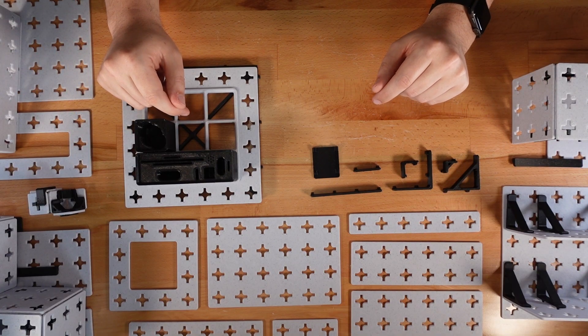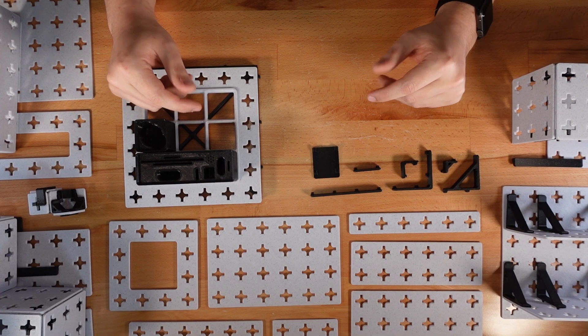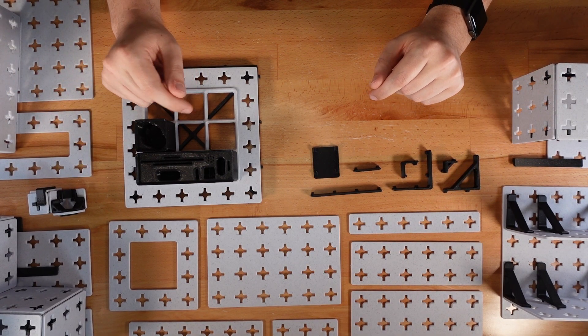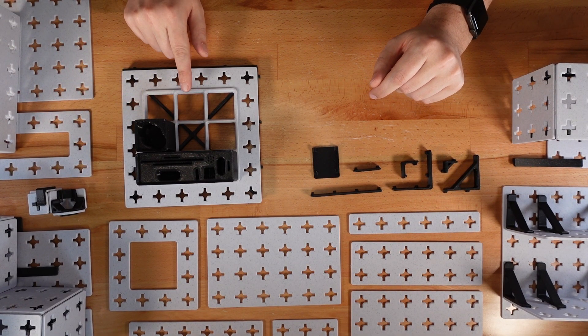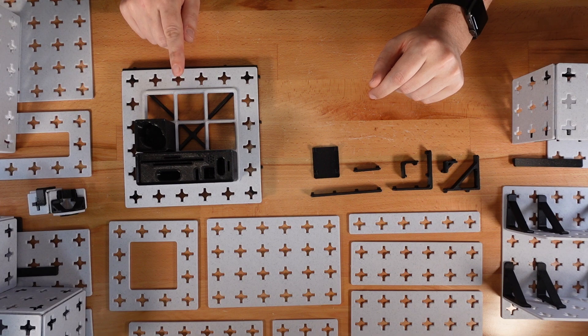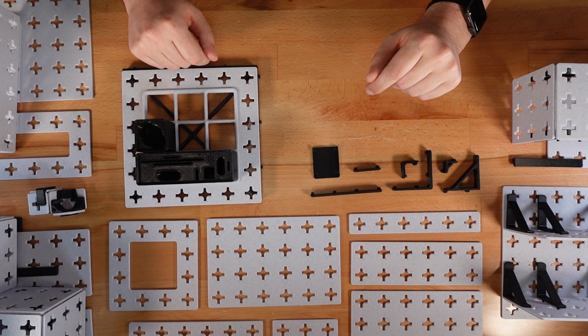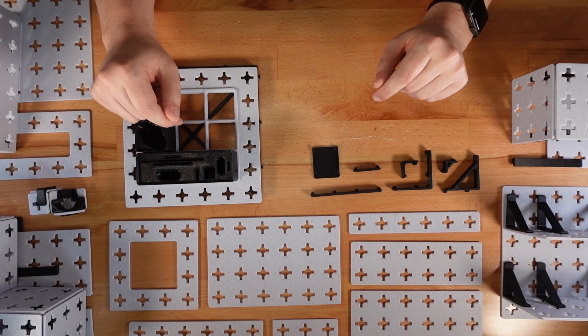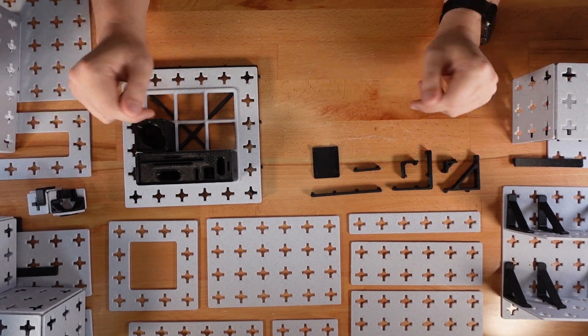Out of respect for the Gridfinity license, which is non-commercial in nature, these panels will be released separately from the main project, which is otherwise free for commercial use.